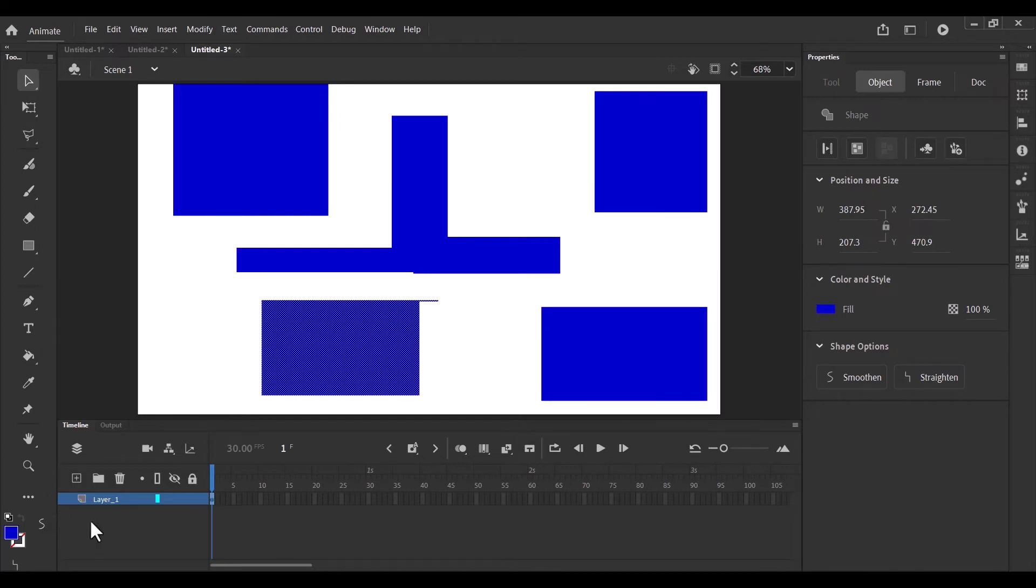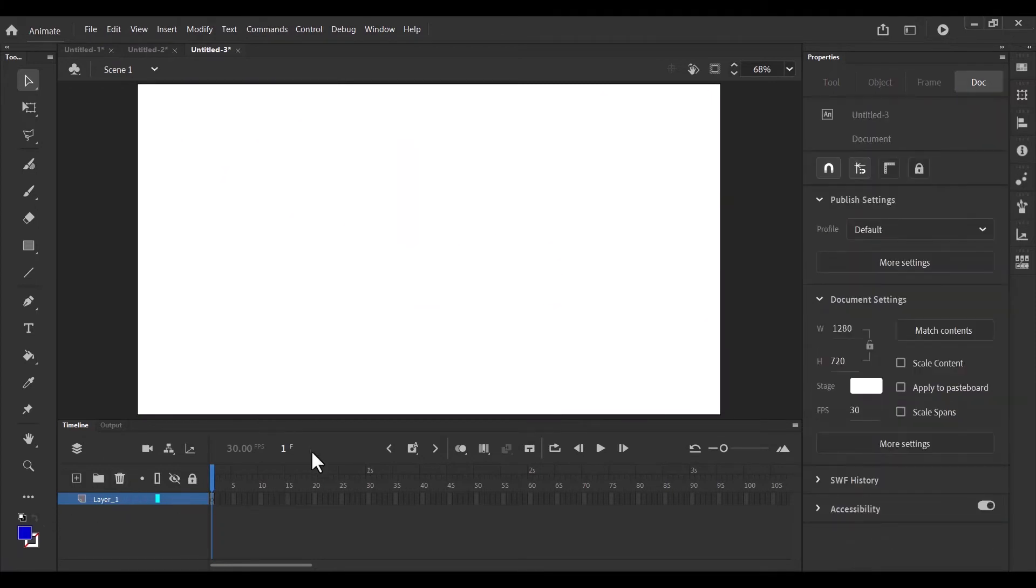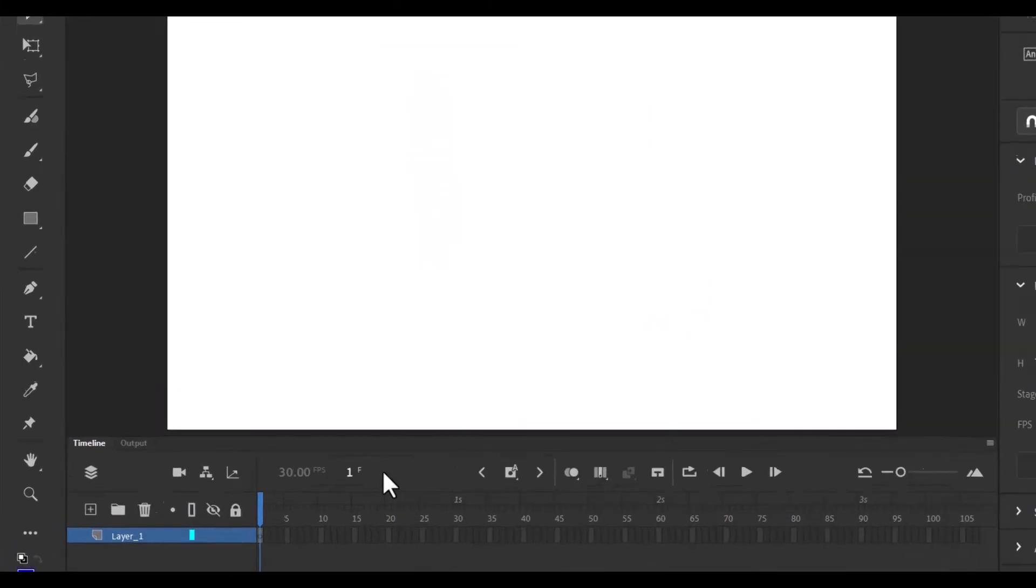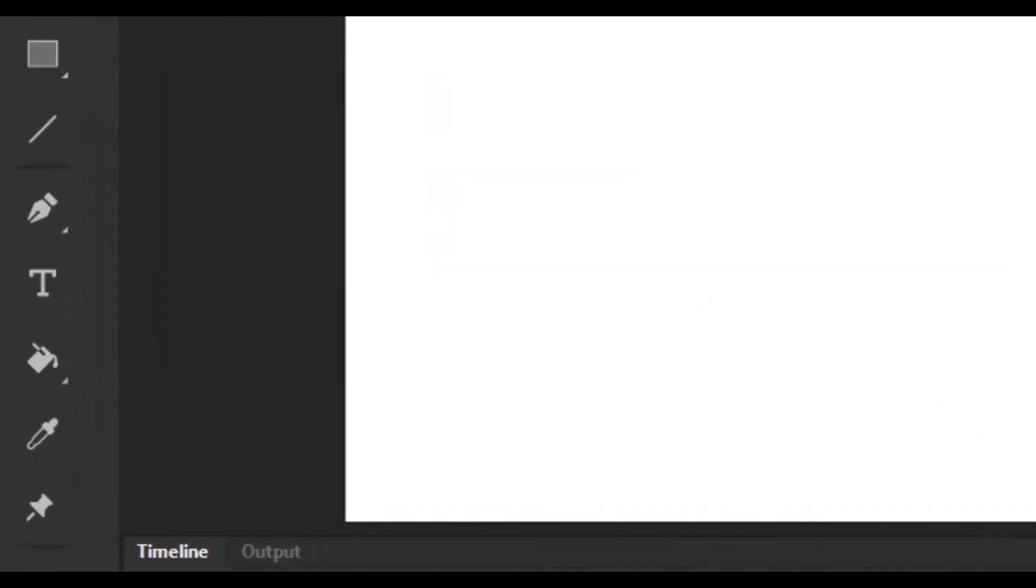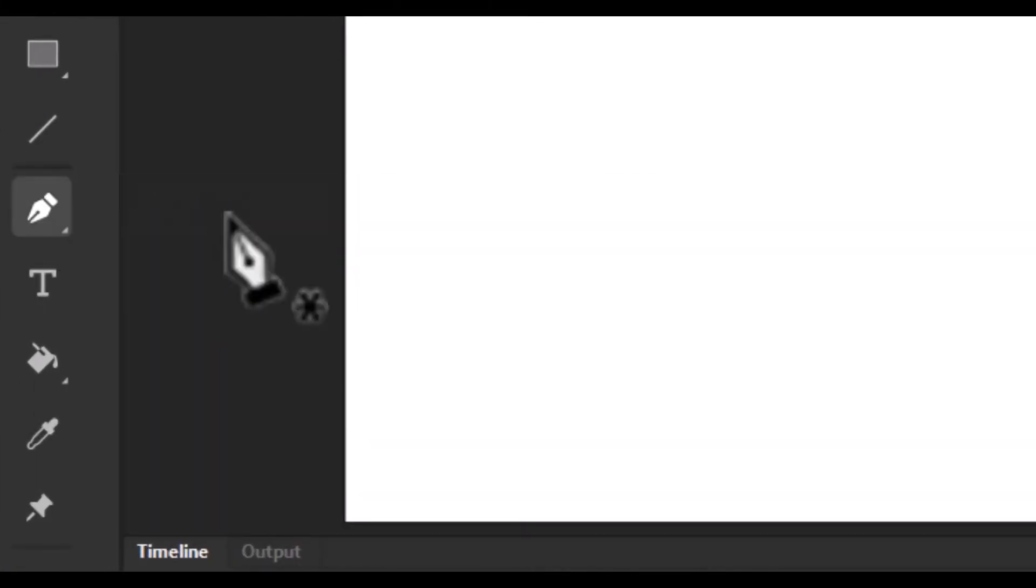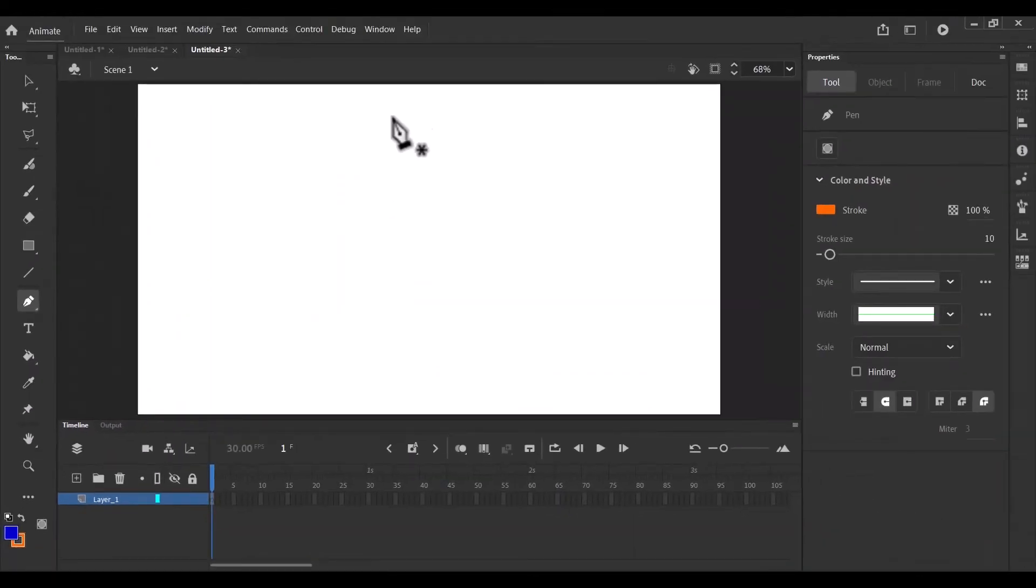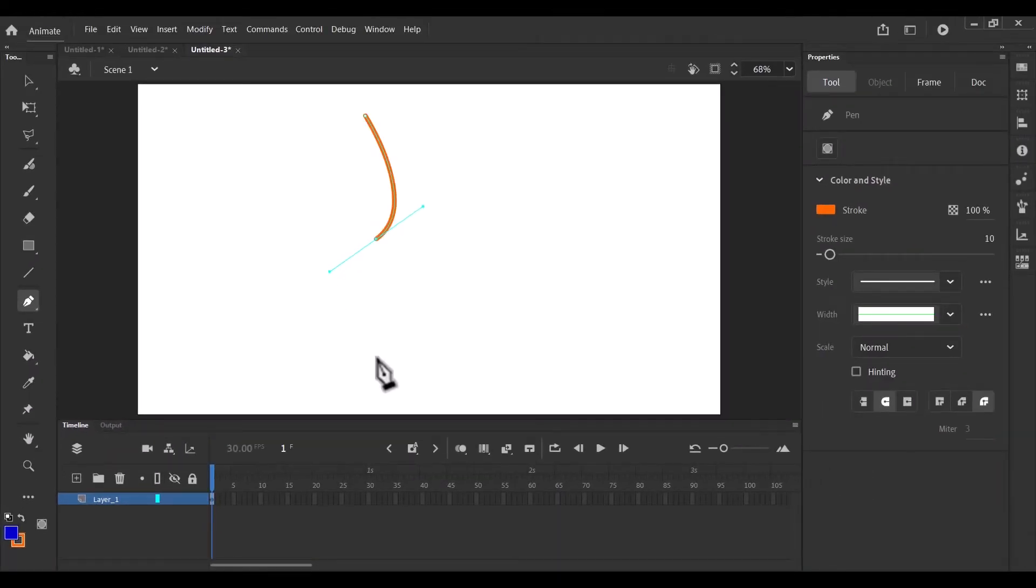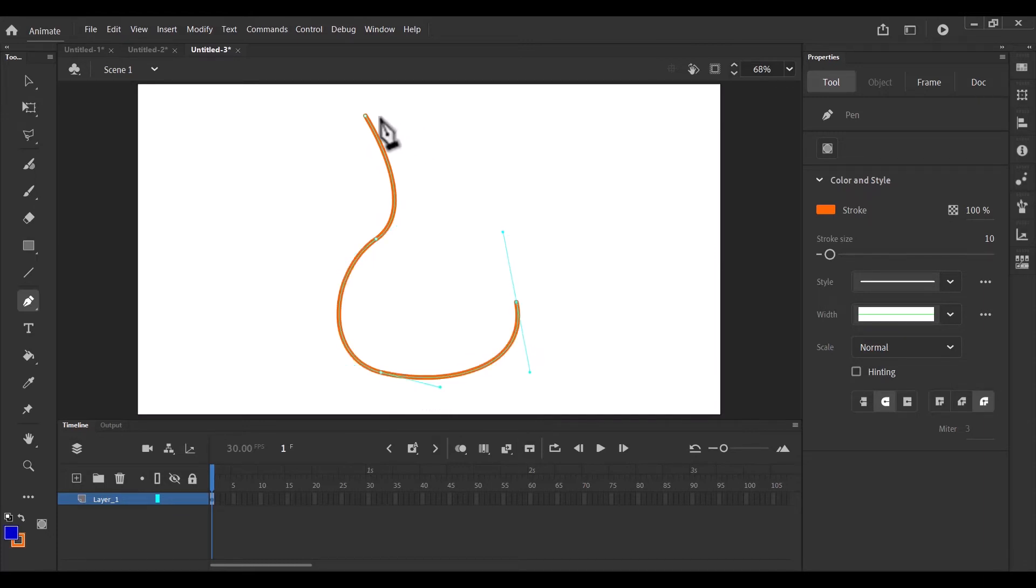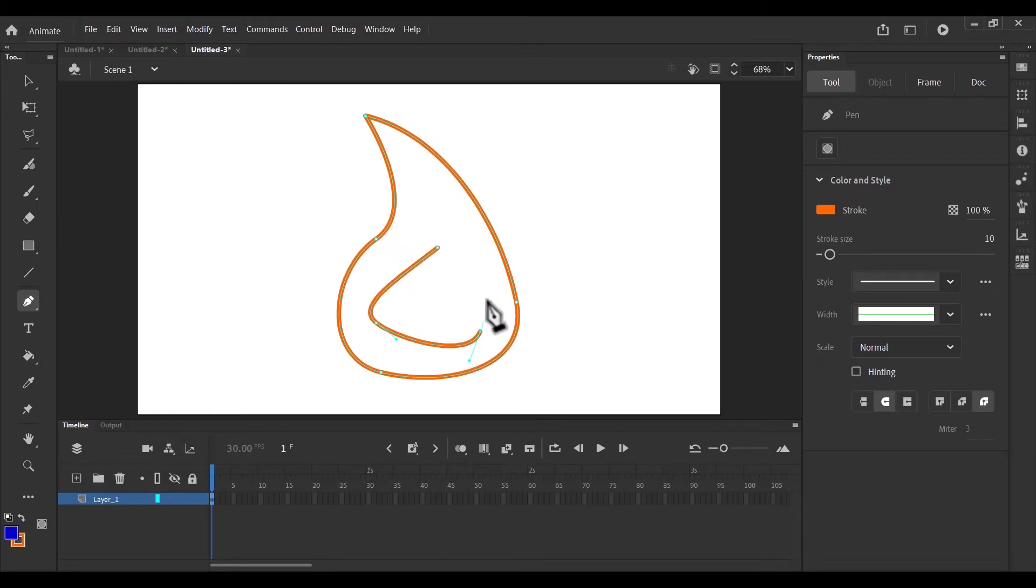Now let me delete this, and then let's move on to our next tool, which is the pen tool. So this is the pen tool. So with the pen tool, you can draw custom shapes. And these custom shapes come with editable points.